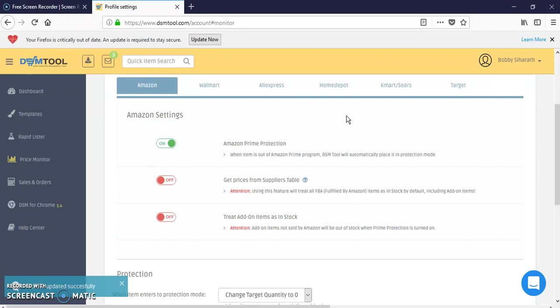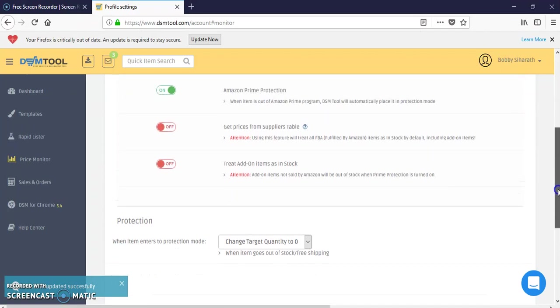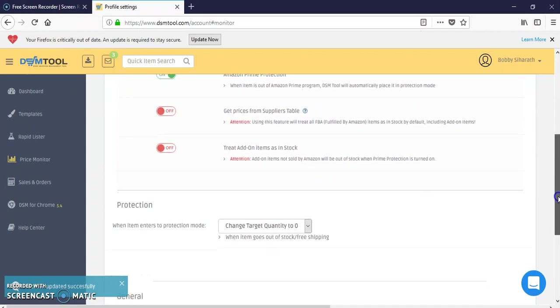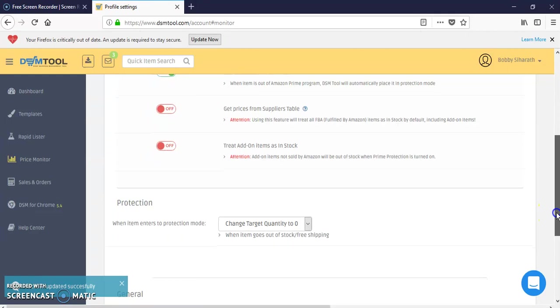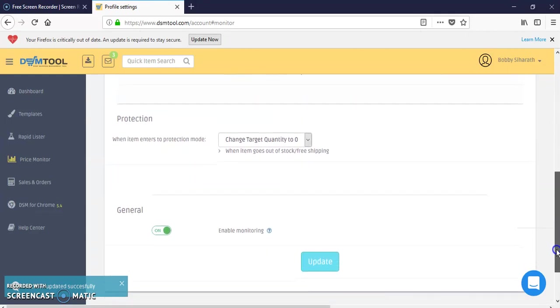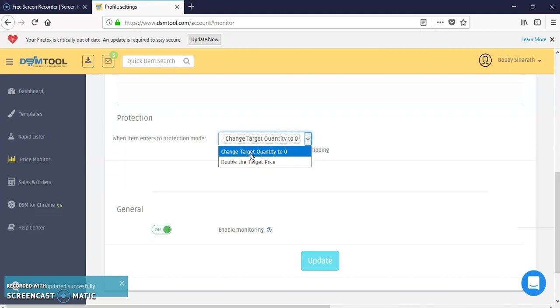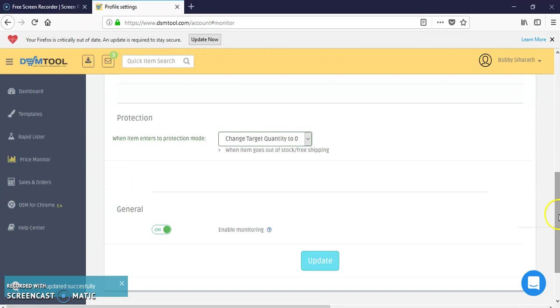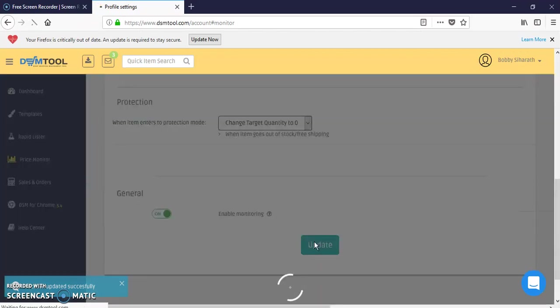For out of stock protection you have two options: change target price to zero or double the price. I prefer to change to zero. When you put the out of stock protection or the out of stock option enabled in your eBay, you can do this and enable model monitoring.